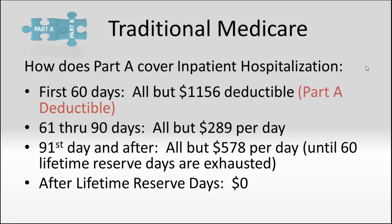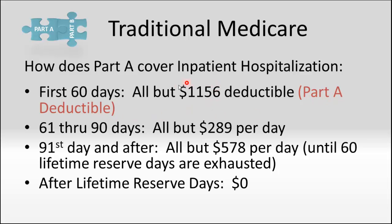Looking at the first gap in Medicare, for the first 60 days in a hospital, Medicare will pay everything except for a deductible of $1,156. That is called your Part A deductible. That deductible can repeat. It's not a calendar year deductible like most people are used to. It could occur multiple times. In a perfect storm, it could occur up to six times in one year.